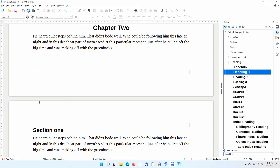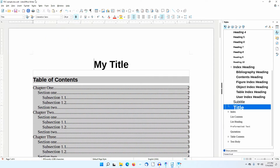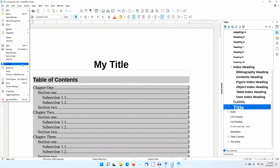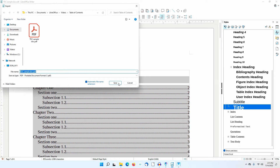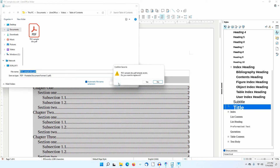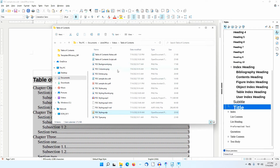I'll go to File, Export As, Export Directly as PDF. I'll save the document. Then I'll open this PDF document.